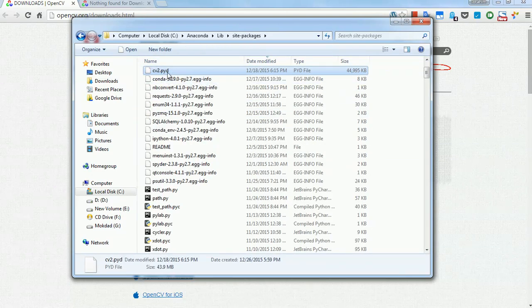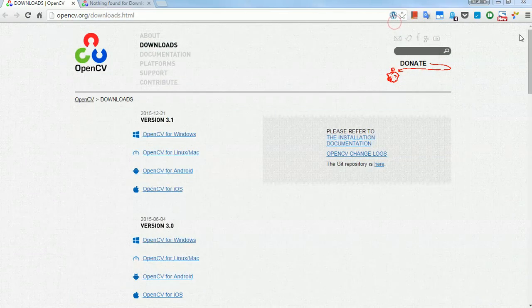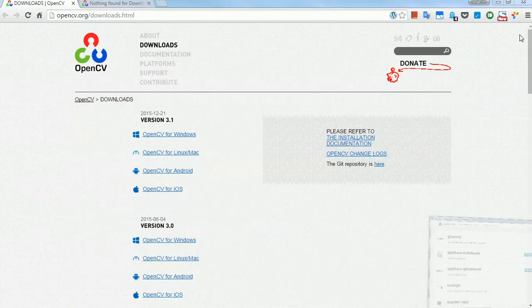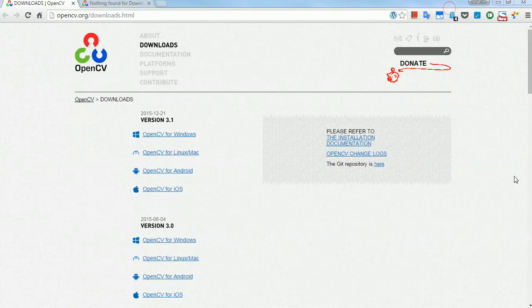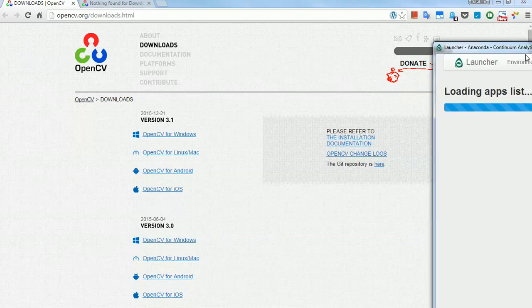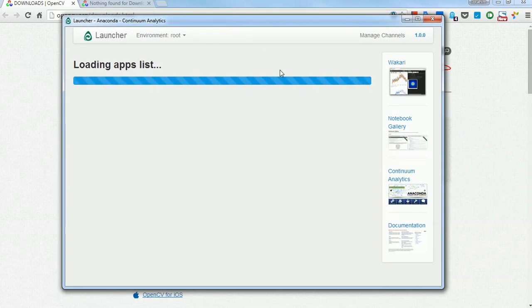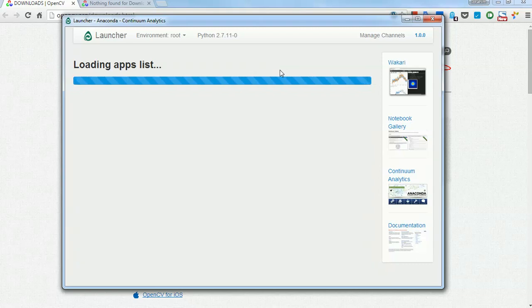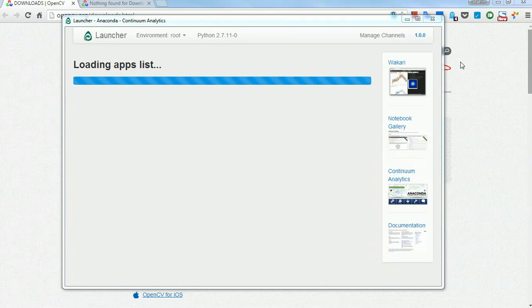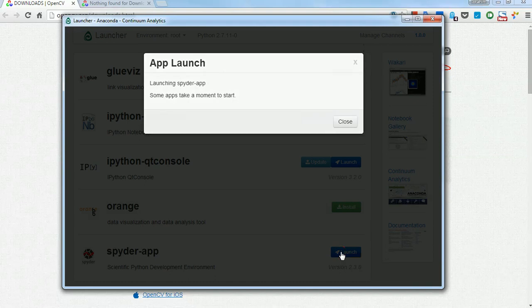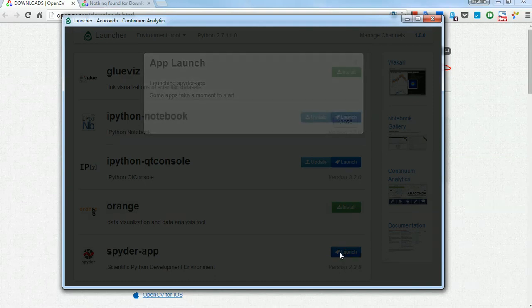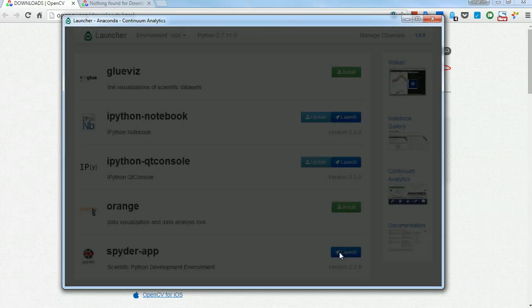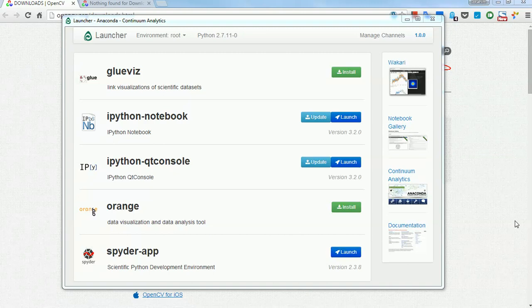There you go. Now, let's fire up Anaconda again. I'm closing it, starting it all over again. We just need to launch Spyder. It has opened on the other window.